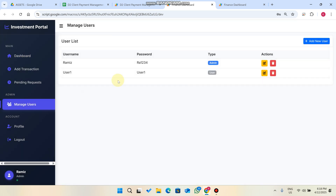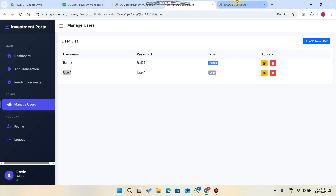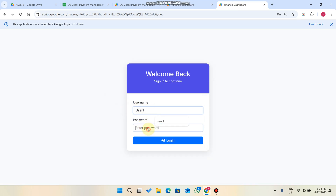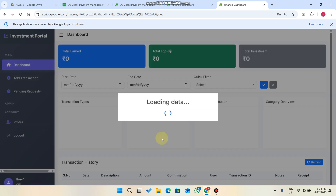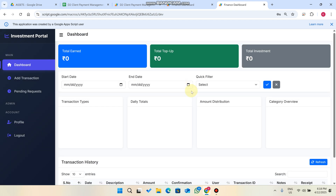When I go to Manage Users, I can add, edit, or delete users. Now I'll copy the user credentials and log in as the new user. This user doesn't have any data yet — you can see nothing in total investment, nothing in top-up, and nothing in total earned.